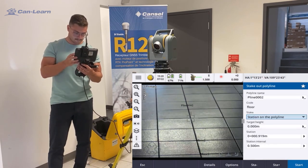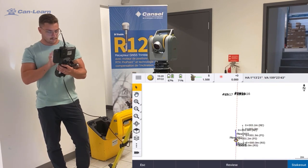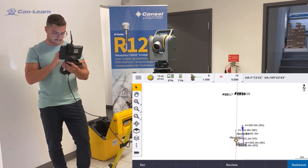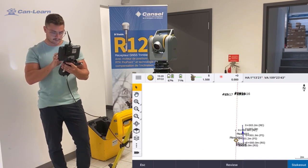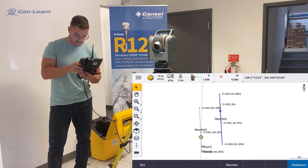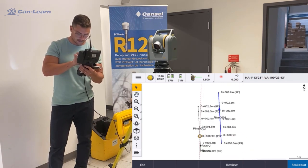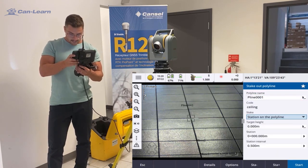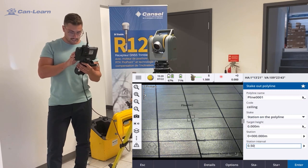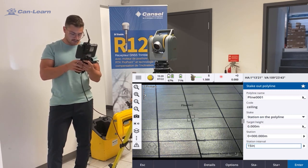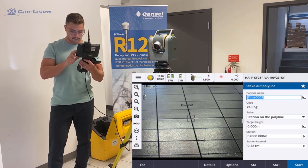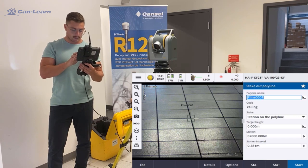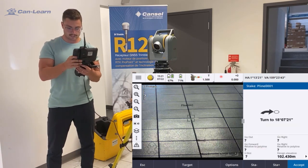Go left, go out, state point. We're now going to move to the line on the ceiling. I want to stake it out in this direction — as you can see, this is the direction I want. In this case I just want to stake it out every 15 inches. Once I enter 15 inches, Trimble Access is going to convert it to meters.